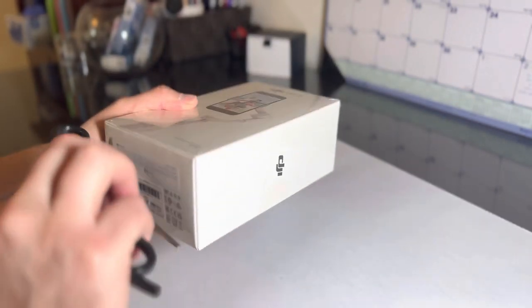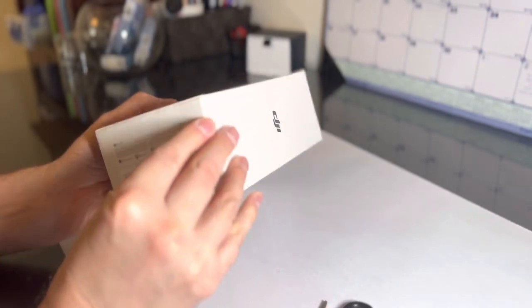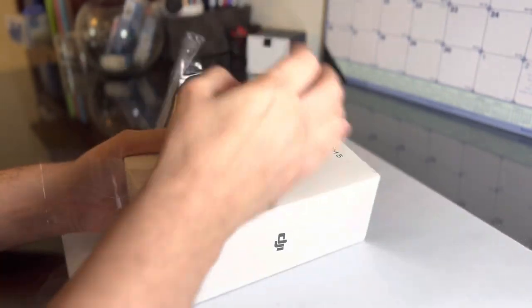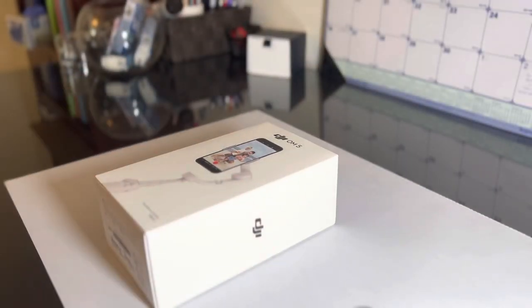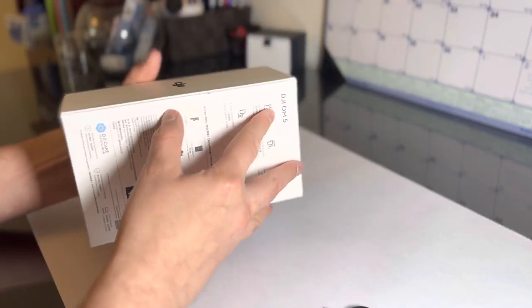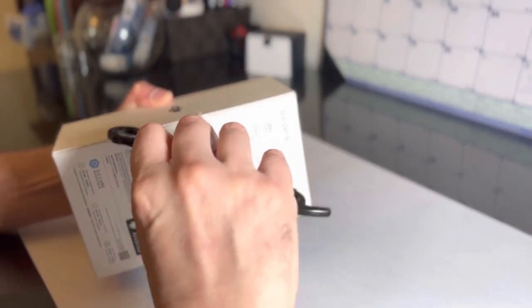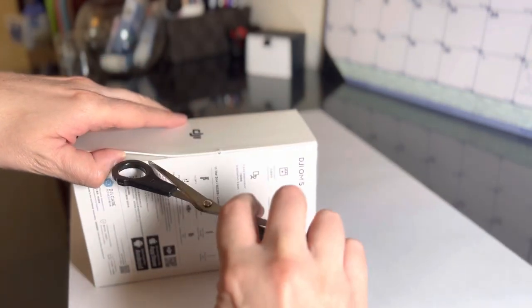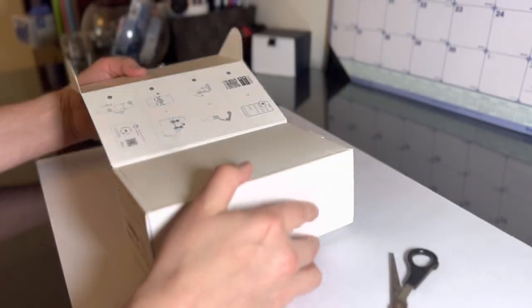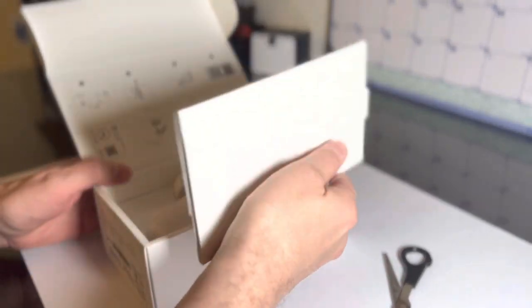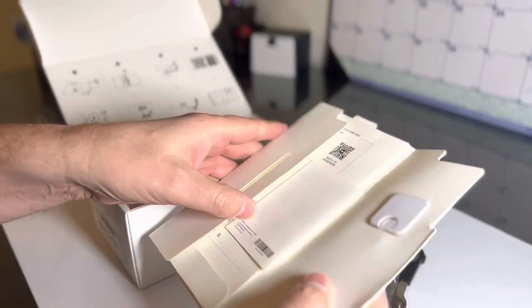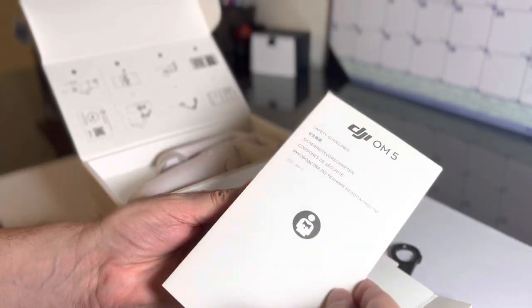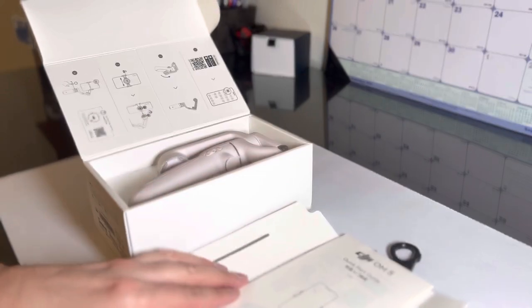Here we go. All right, looks like a quick start guide here. What do we got in here? All right, quick start guide. There we go.